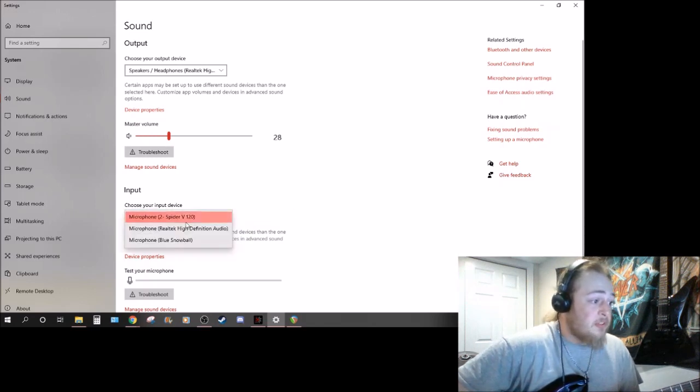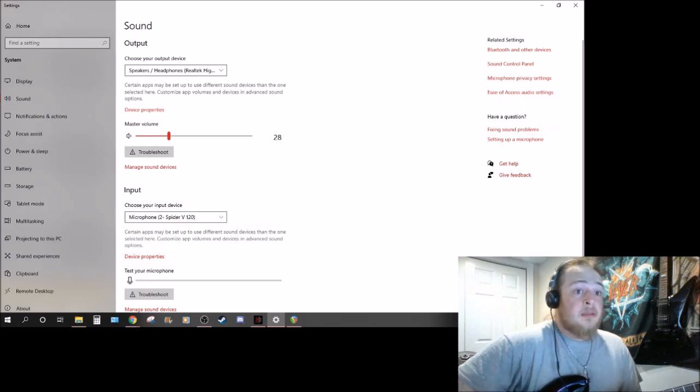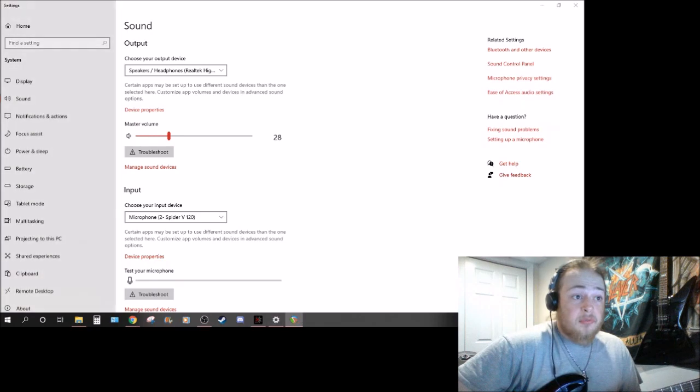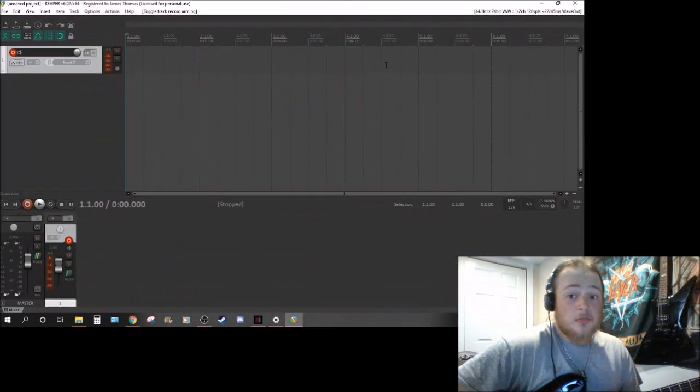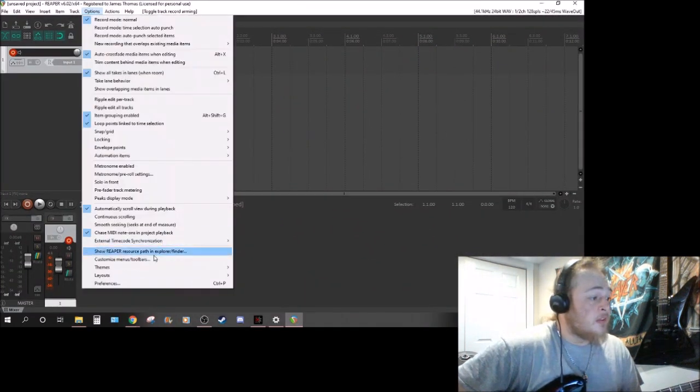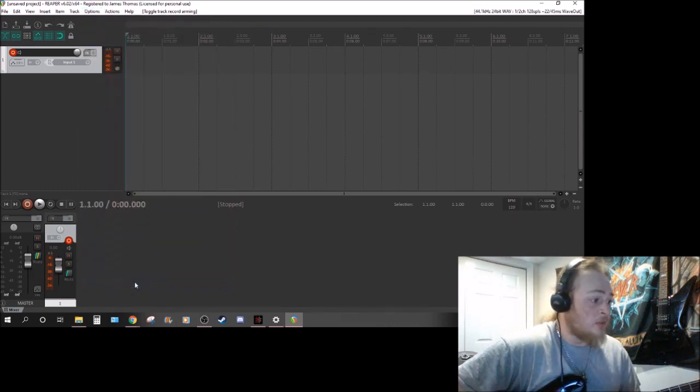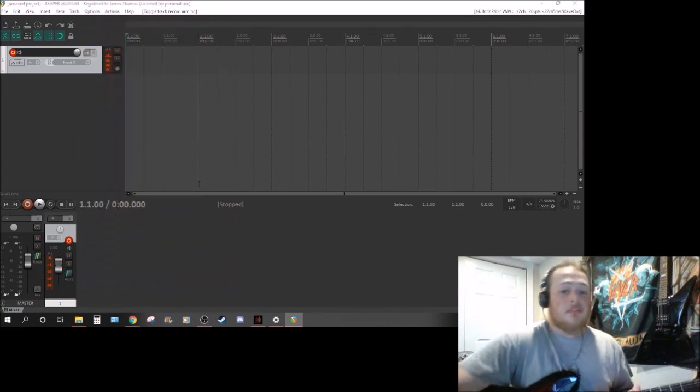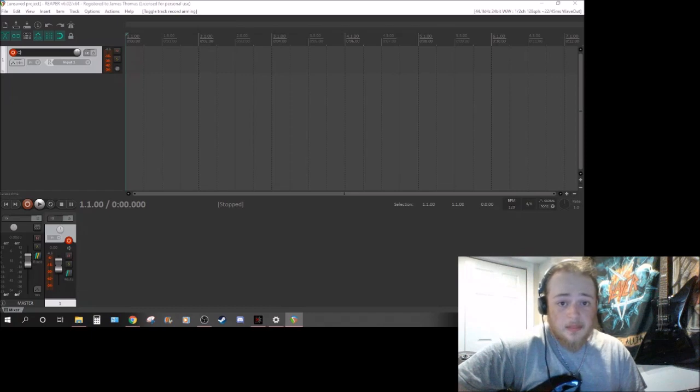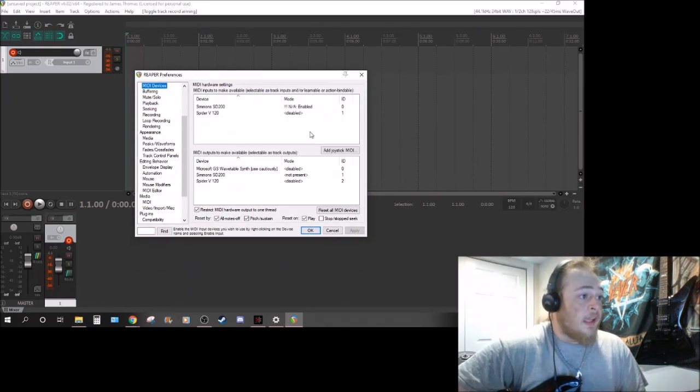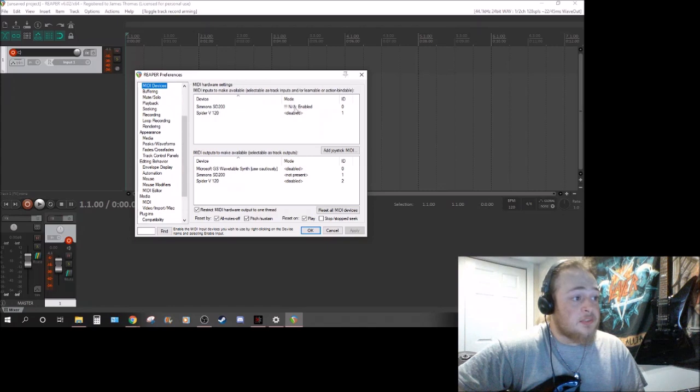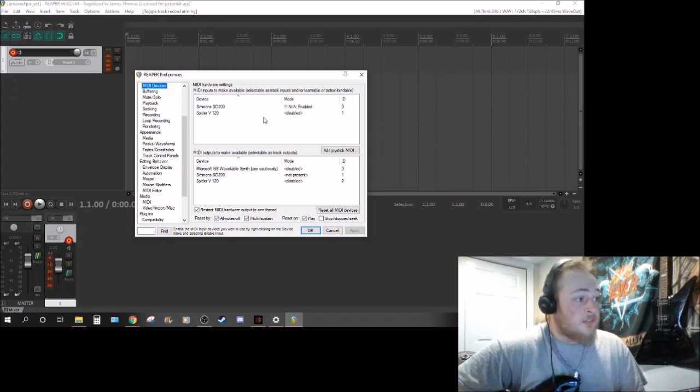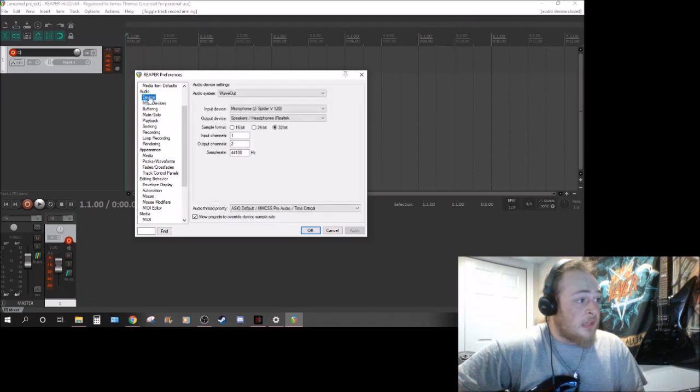You can choose, you can change whichever one you want - this is just for your system properties but I mainly go through Reaper. There's hotkeys to do this but I just go down to preferences. You'll even see I use the Simmons SD200, it's not enabled at the moment - this is for MIDI but you'll see under the audio tab you hit device.